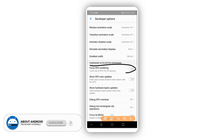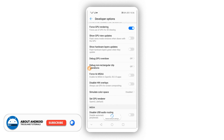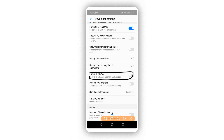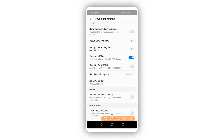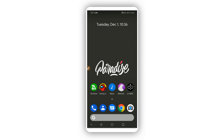Make sure to enable the Force GPU Rendering option. Also enable Force 4x MSAA. You don't need to worry — these options are 100% safe for your device.